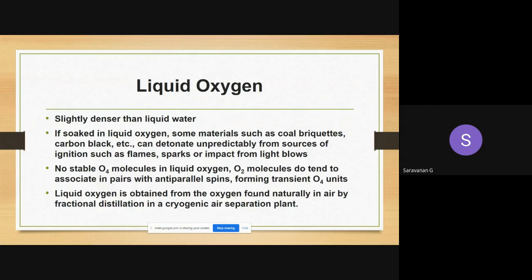Oxygen molecules in liquid oxygen — O2 molecules tend to associate in pairs, so two O2 molecules form O4, creating transient O4 units with anti-parallel spins. This is similar to the ortho and parahydrogen discussion from the last class. These O4 molecules are unstable in liquid oxygen.